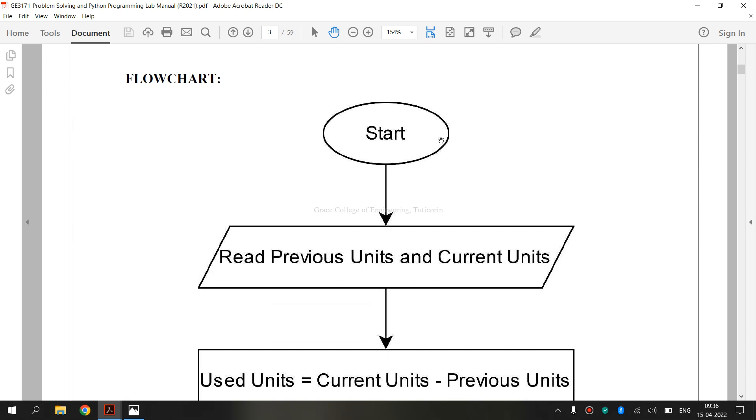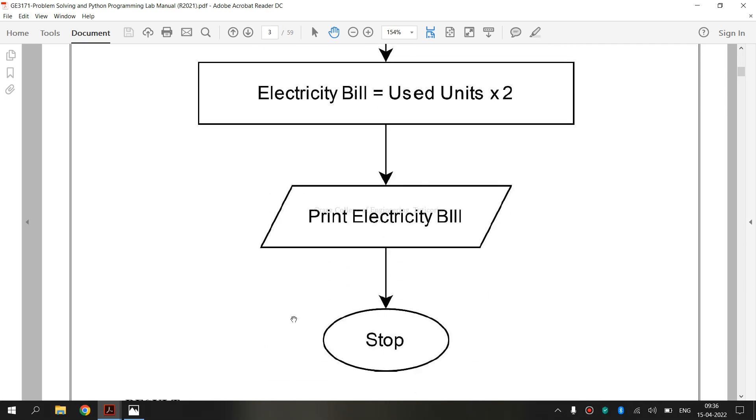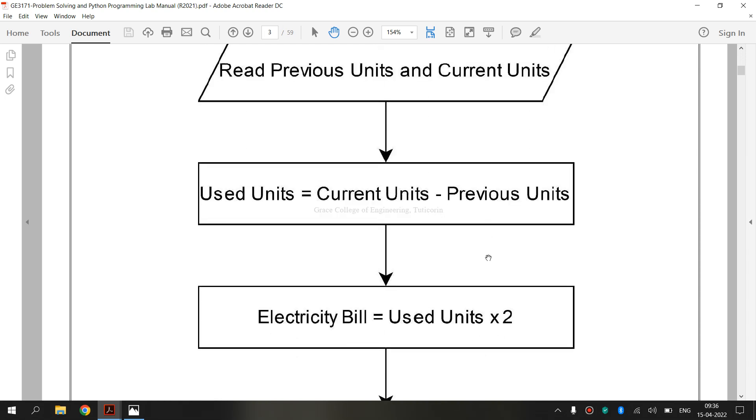This is the start symbol. This symbol indicates the terminator, that is terminal point or oval. So, terminator shows the start and stop points in a process. Start and stop symbol, the terminator symbol, that is the oval shape.